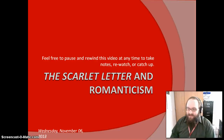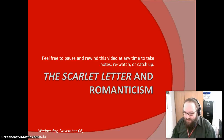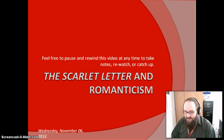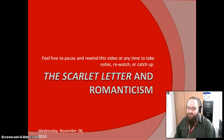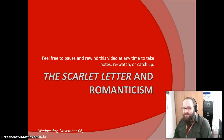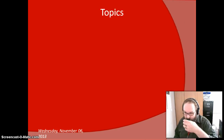Hi students and welcome to another e-lesson video. This one is an introduction to Scarlet Letter and Romanticism. We'll be starting Scarlet Letter this Friday, Monday for B-Day students. So let's dive right in. Please feel free to pause and rewind at any time to take notes, re-watch, or catch up.